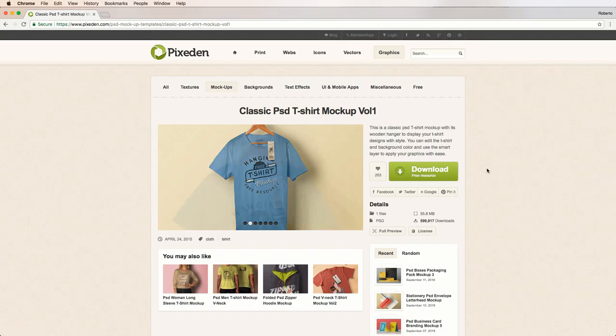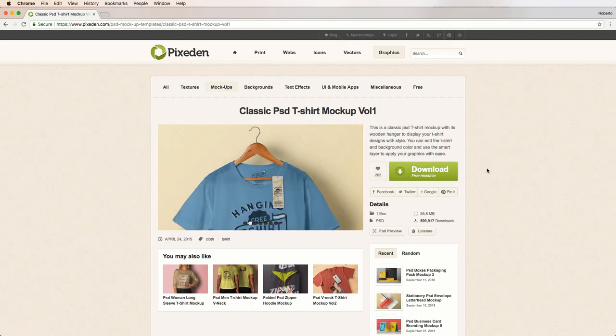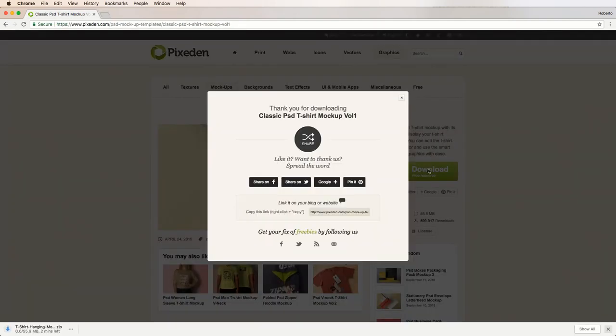When we include a logo or design later on, it will be clearly visible to our store visitors. Once you've found a mockup you're happy with, simply download the free PSD t-shirt mockup by clicking on that green button there that says Free Download.